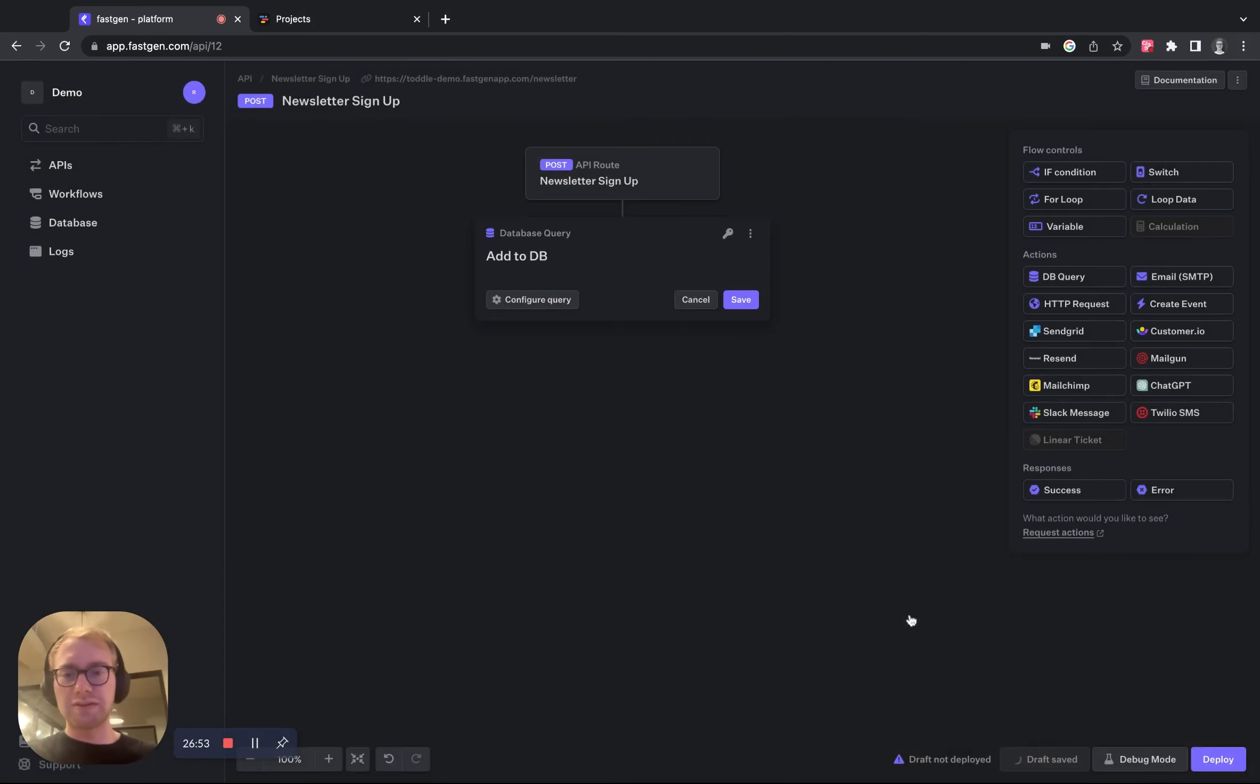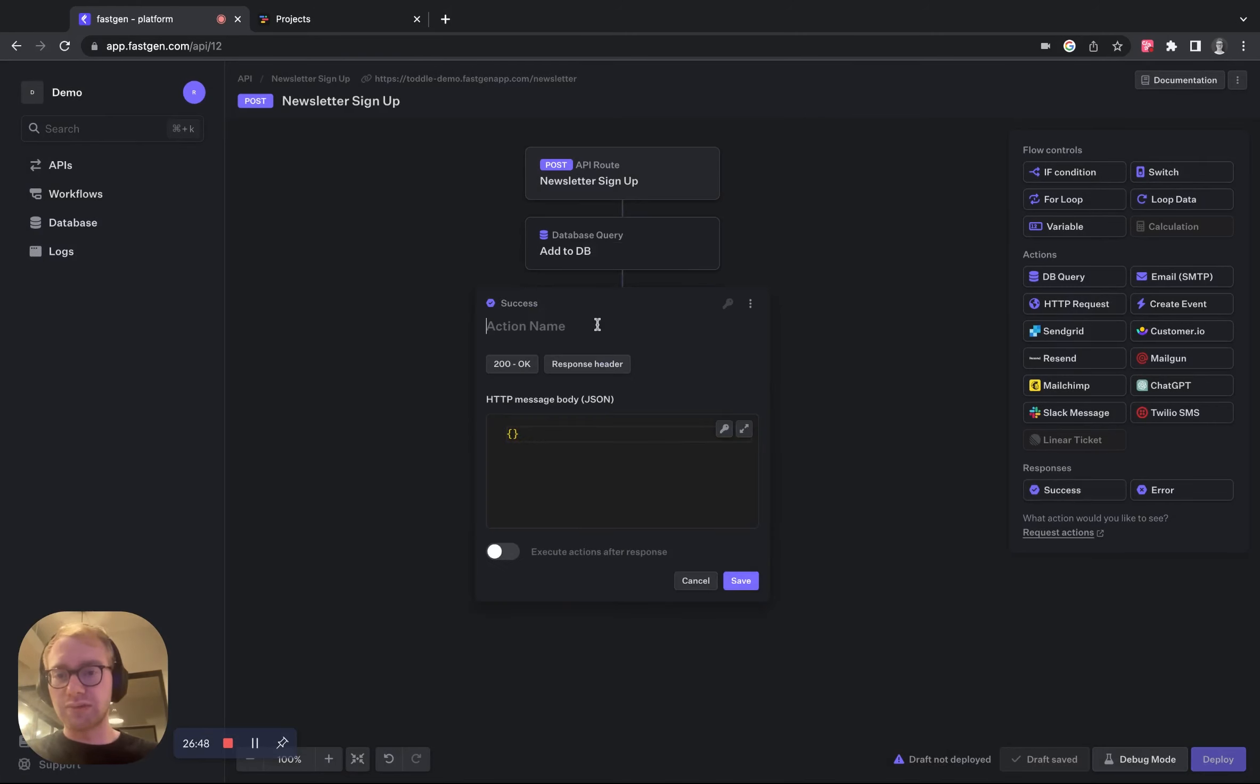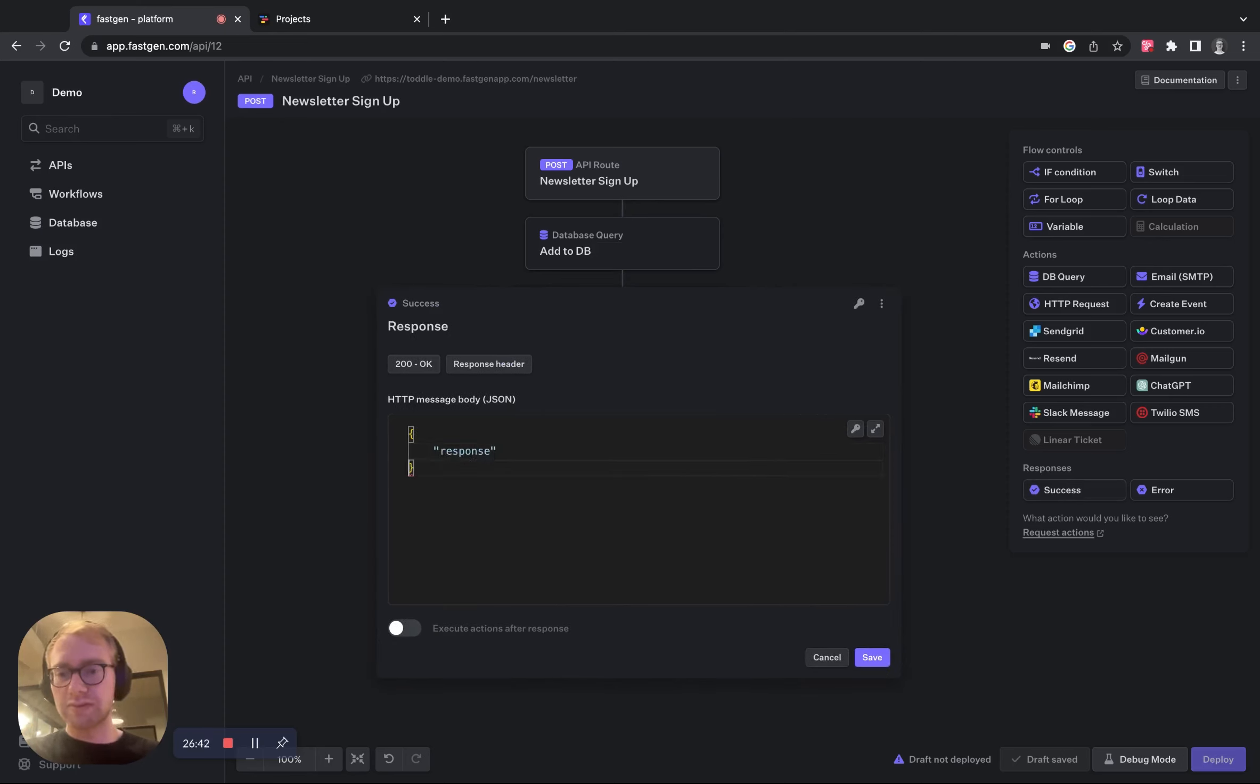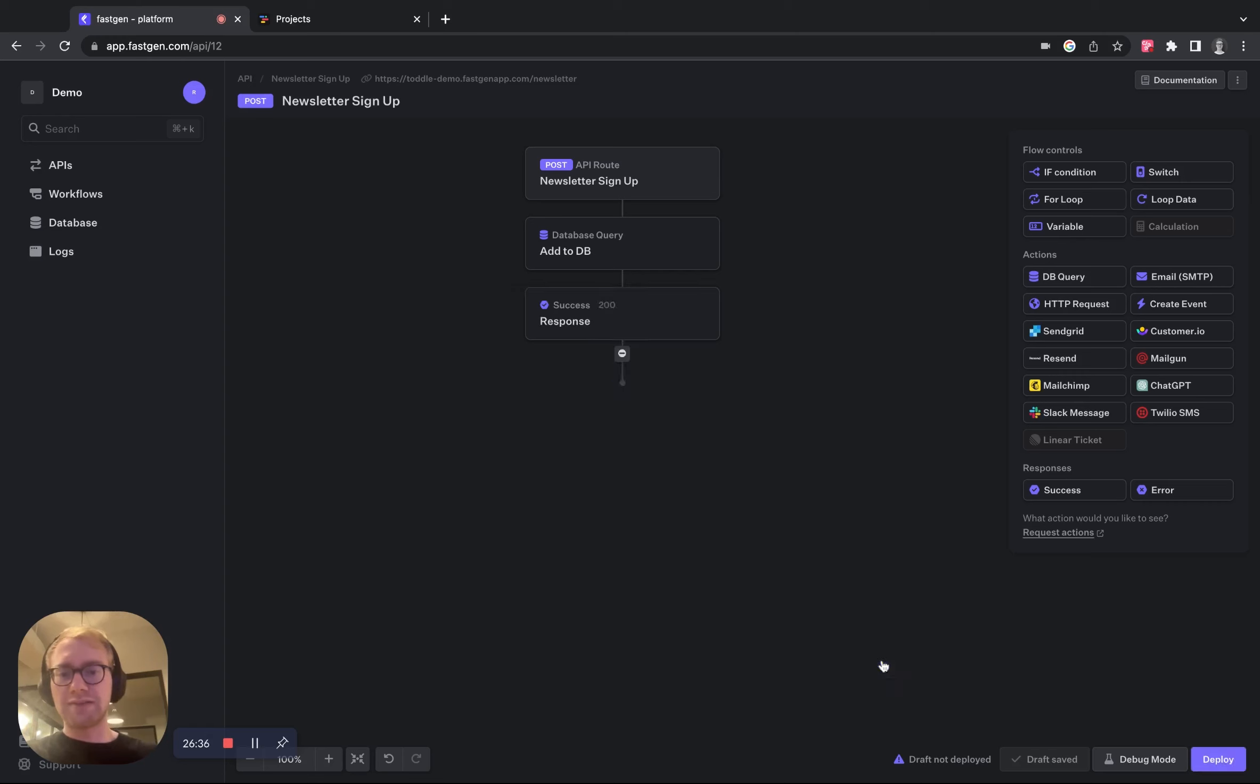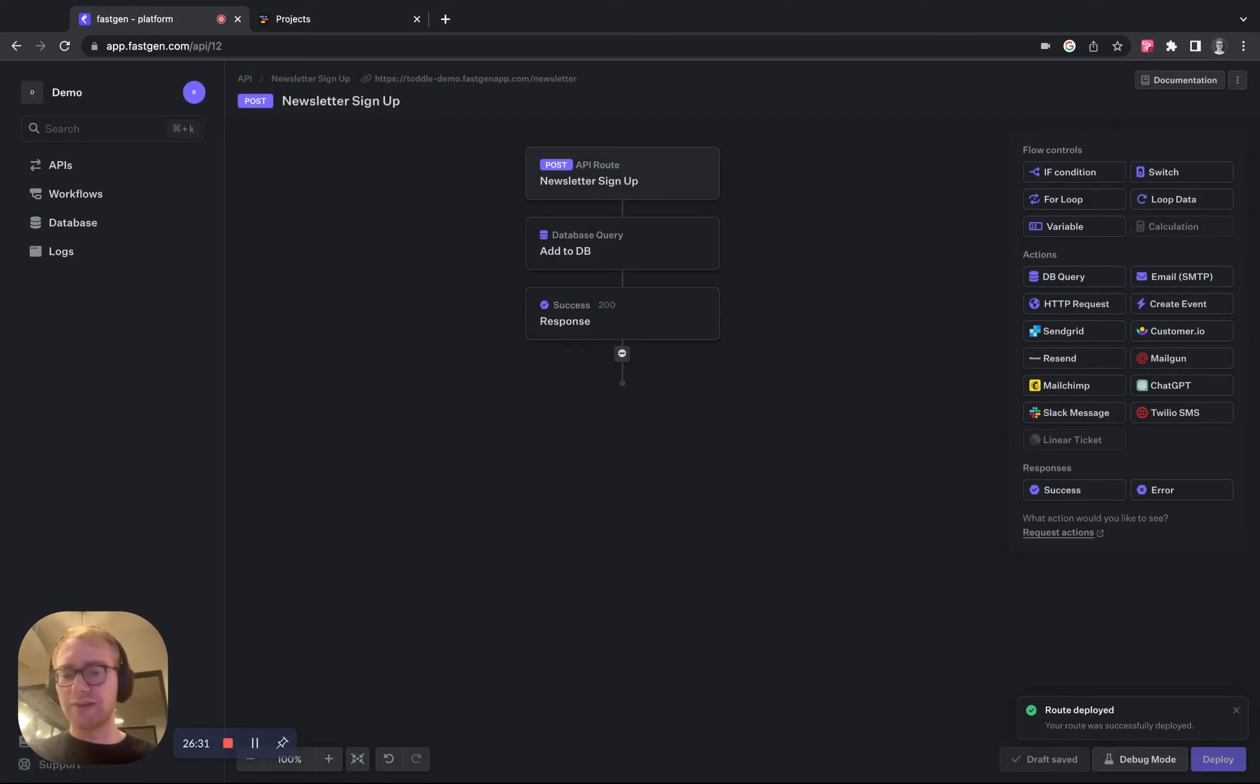That's looking good. Save the changes, save again and add a little response action here. Call it response, response is success, save it and we can already deploy this. This is already everything we need to set up on FastChannel.